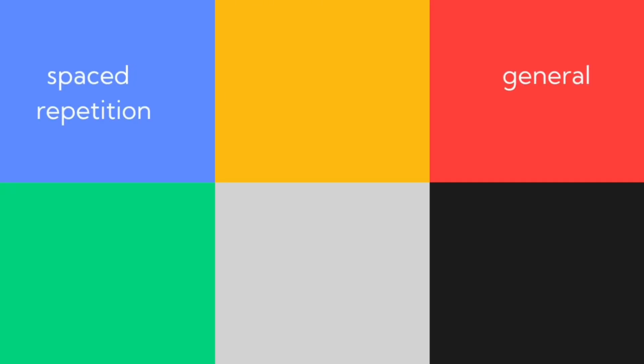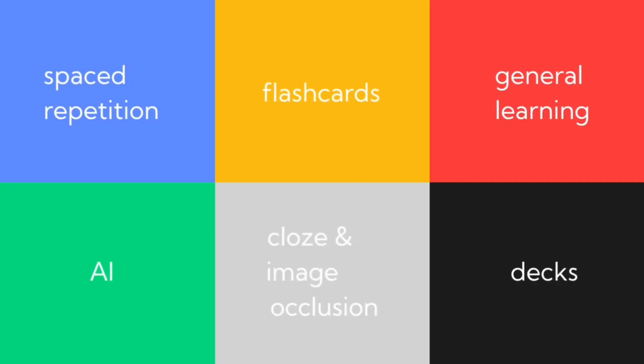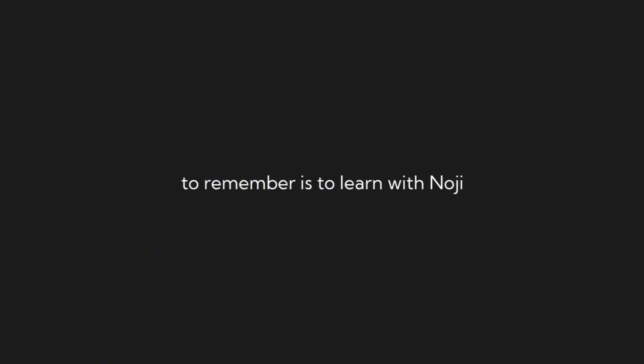Get to know Noji better through the short video explainers. To create is to remember. To remember is to learn with Noji.